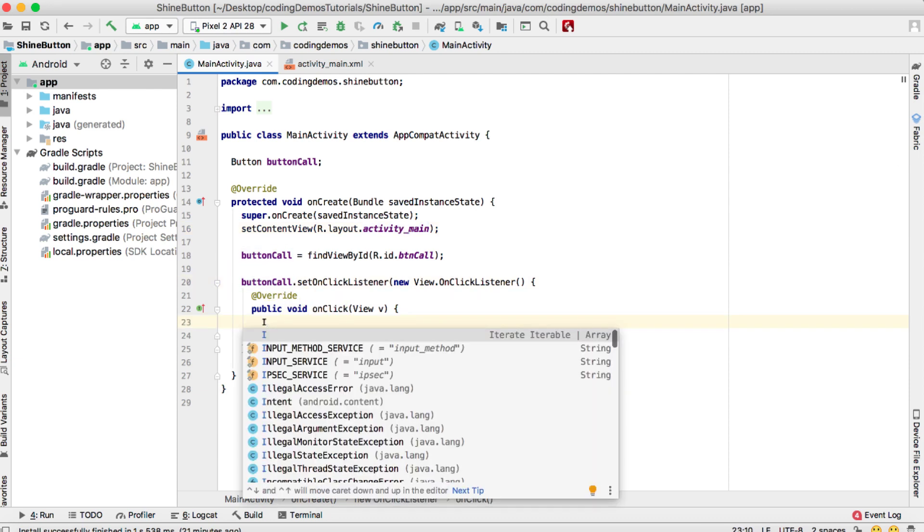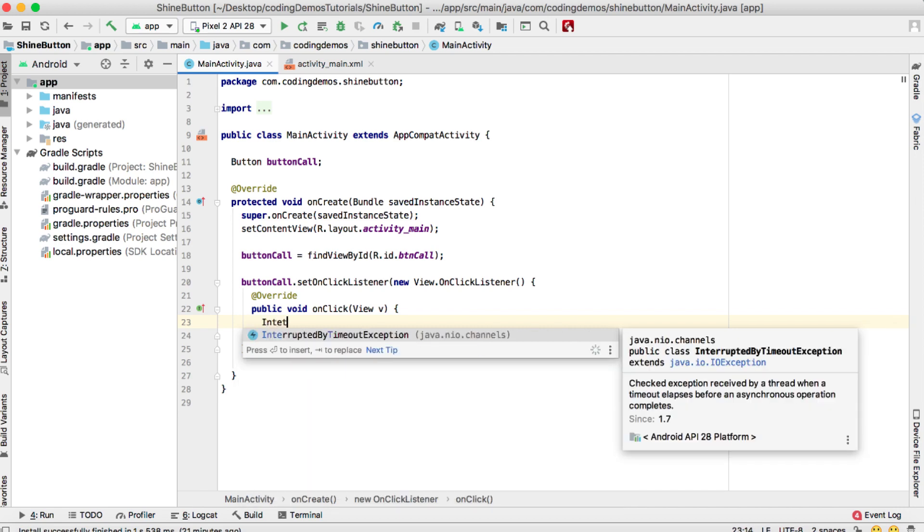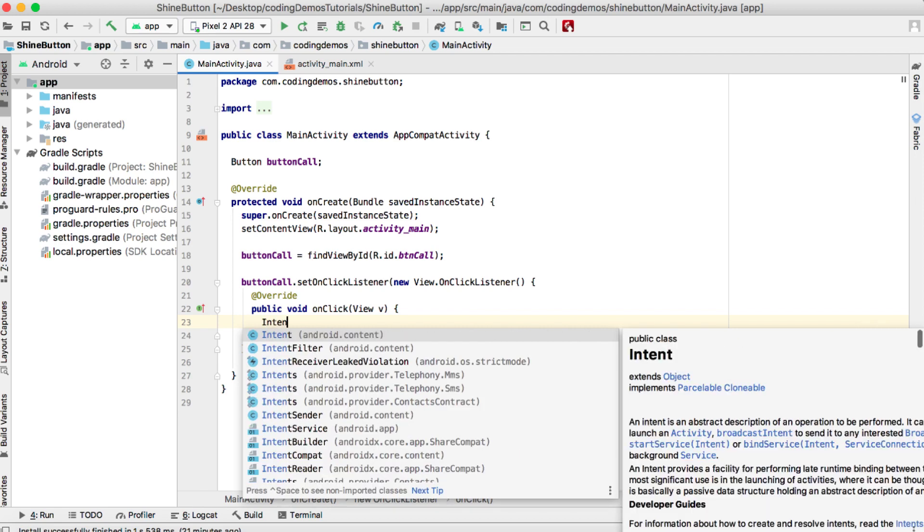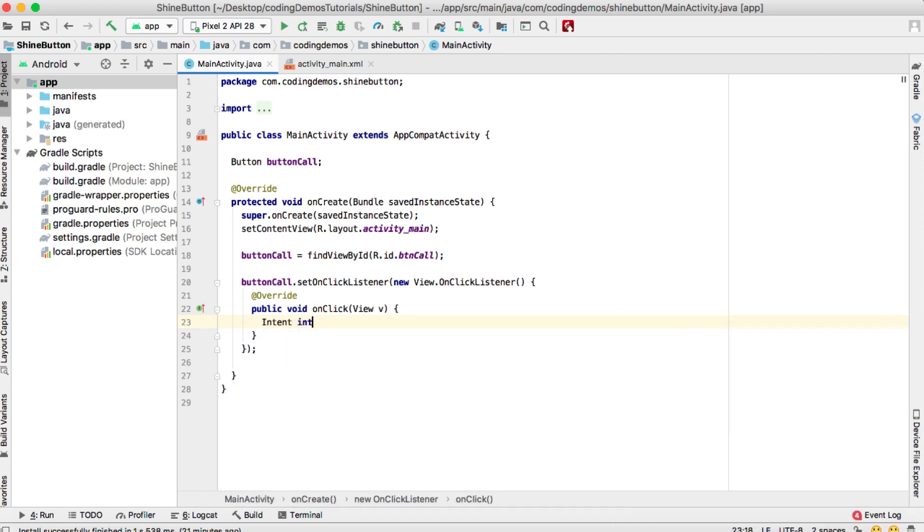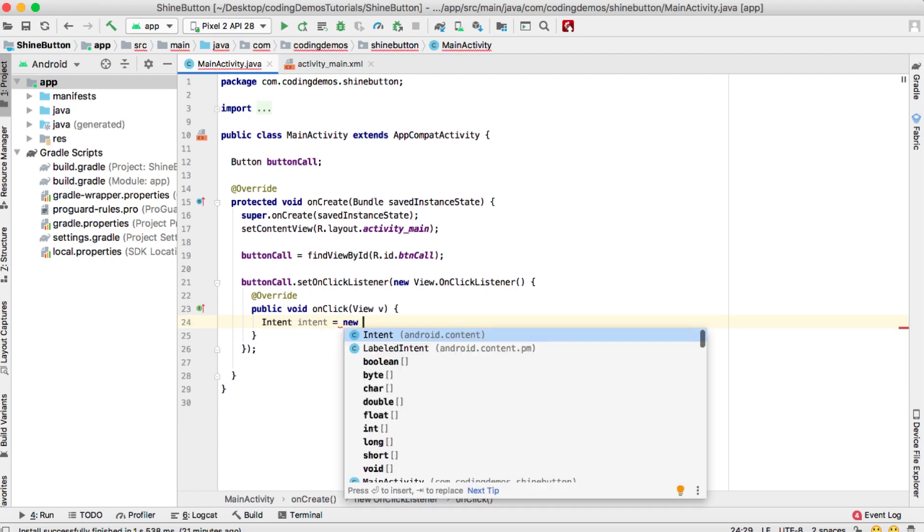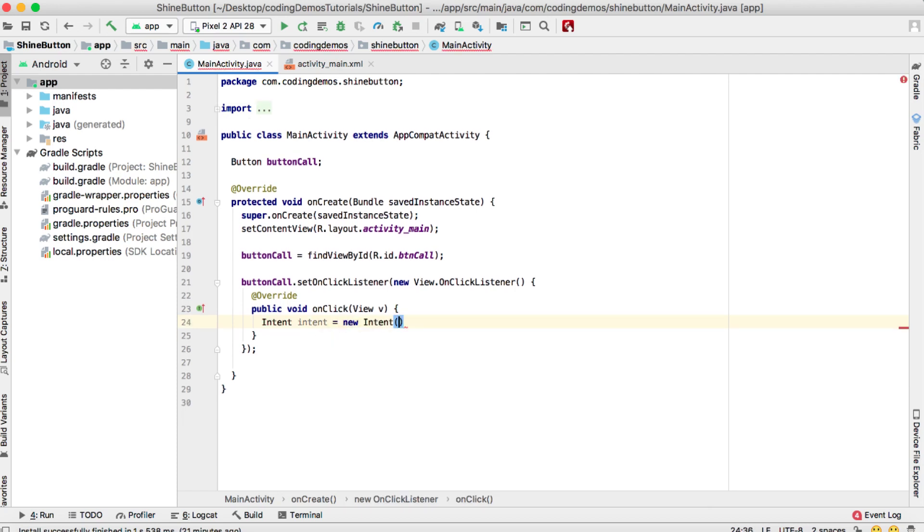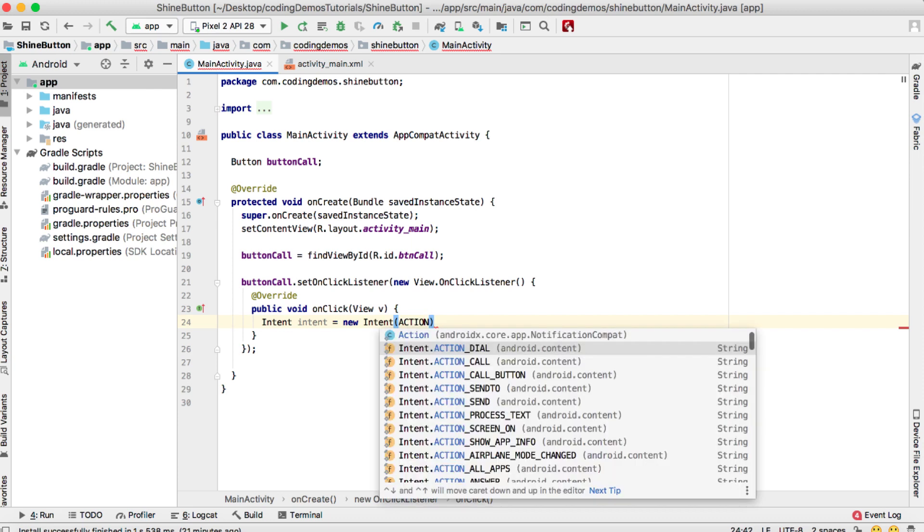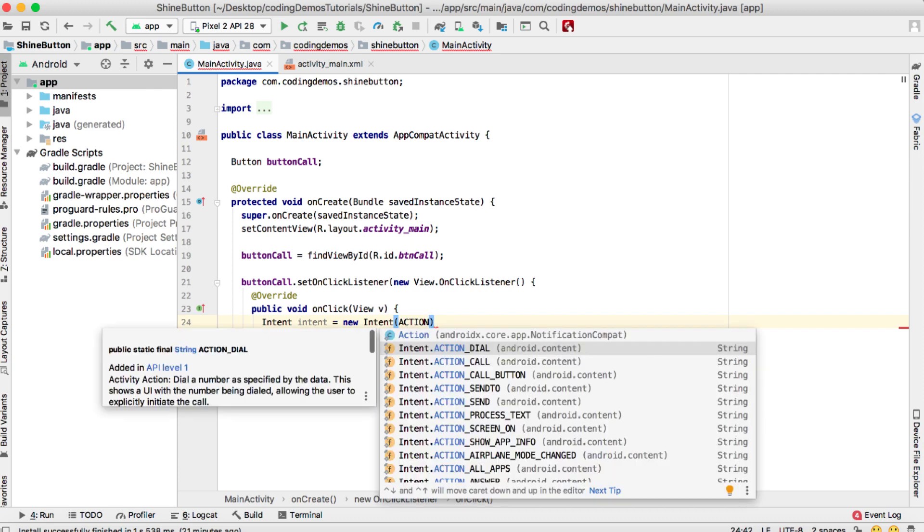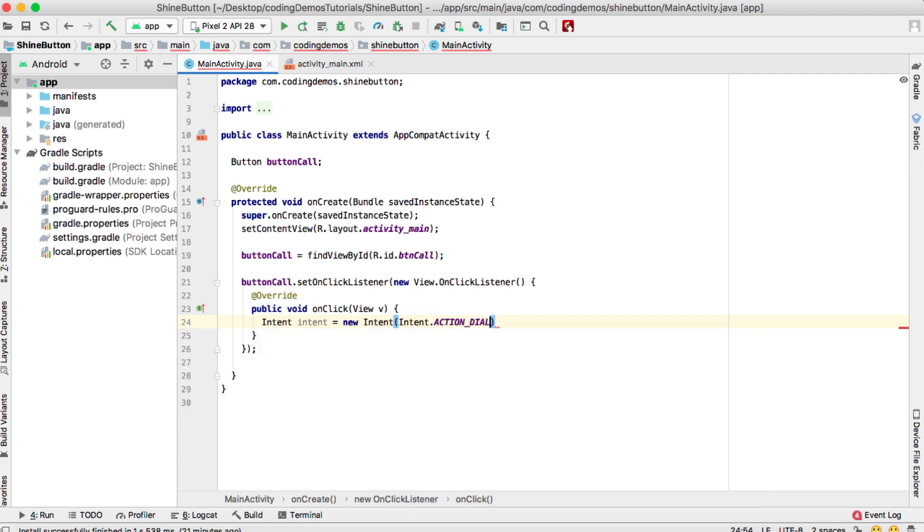To do that, we need to use an Intent, which is Android Intent. We'll give it a name as intent and there will be a new Intent. We'll set the action as ACTION_DIAL. The second thing is we need to set the phone number.